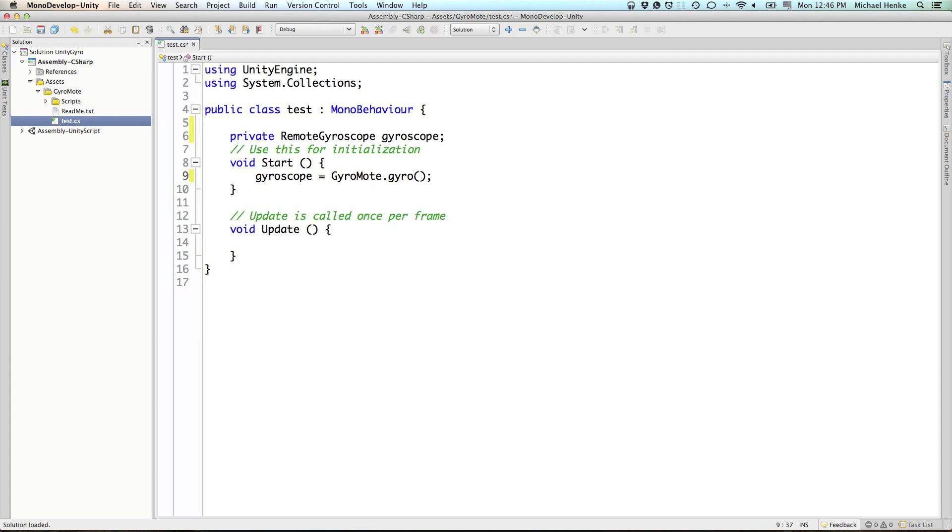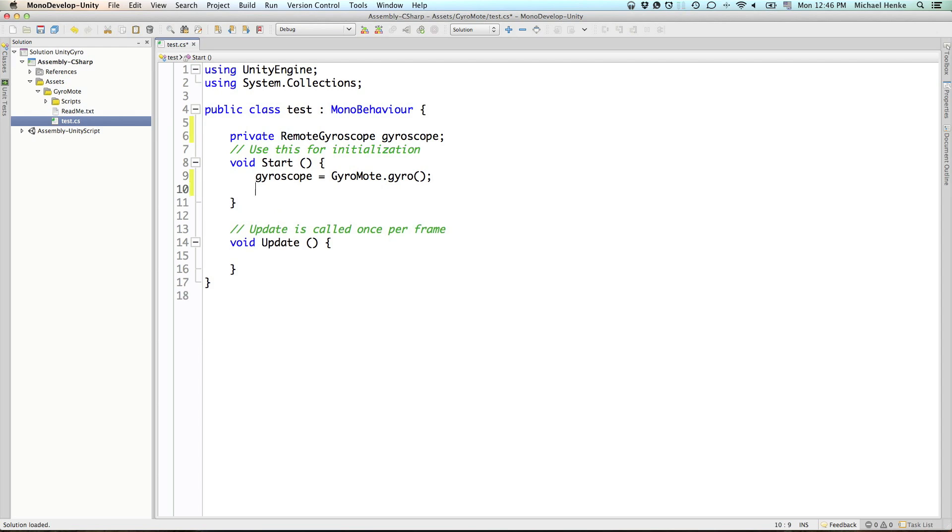So, what this does is it connects the remote gyroscope from your server running on the iOS device to the remote gyroscope instance variable in your project.